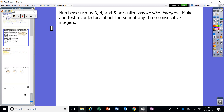Numbers such as three, four, and five are called consecutive integers. I want you to make and test a conjecture about the sum of any three consecutive integers. The conjecture you make is a pattern — see what happens when you add up three consecutive integers. Use three, four, and five; or six, seven, and eight — whatever you want. Find a pattern and then make or induce a decision based off those patterns.